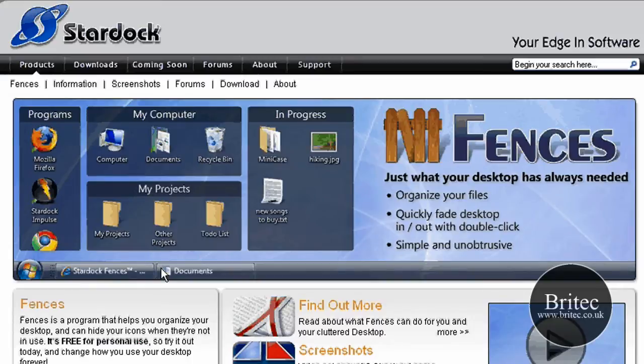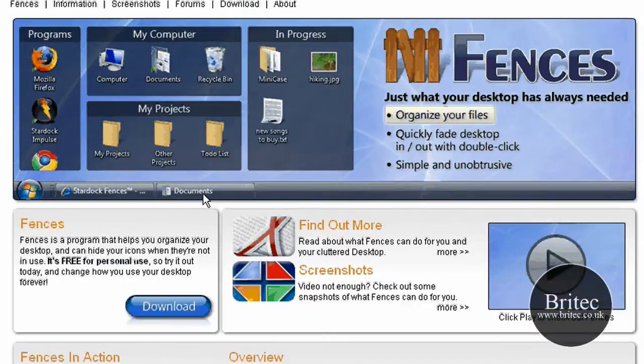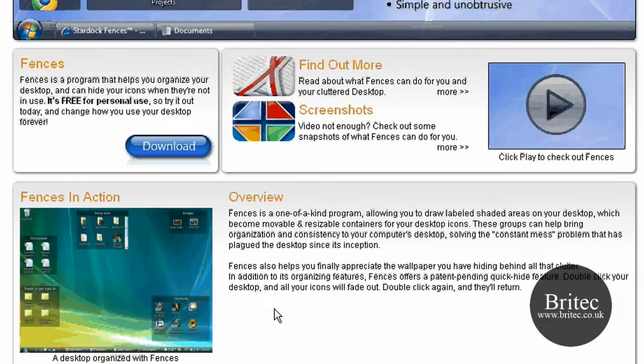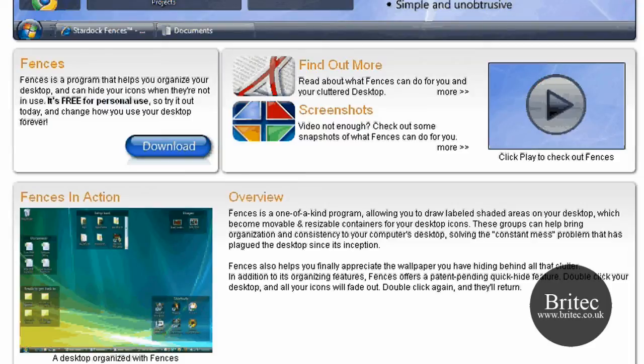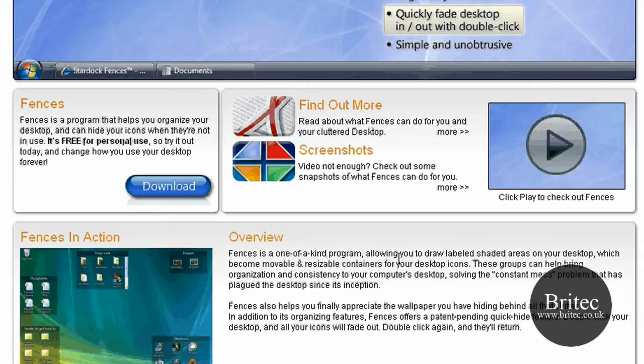You can section them off into Fences, nice little categories. With a double-click you can hide the icons, but you'll see what I mean when I show you. It works with Windows 7, Vista, and XP. I'm showing you on this XP testbed, but it works with all versions of Windows.